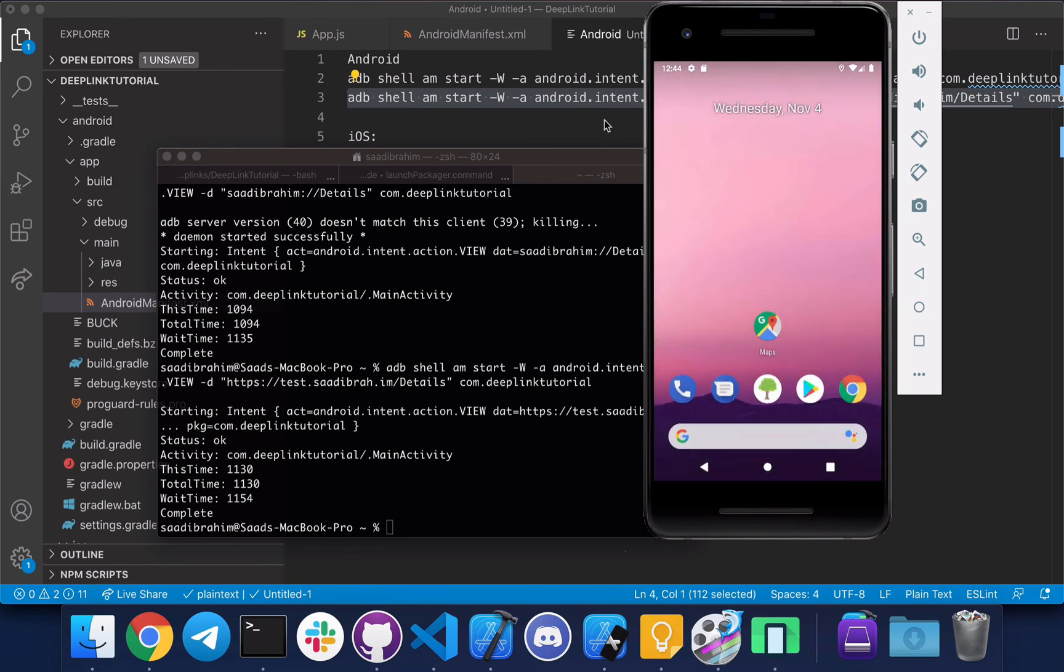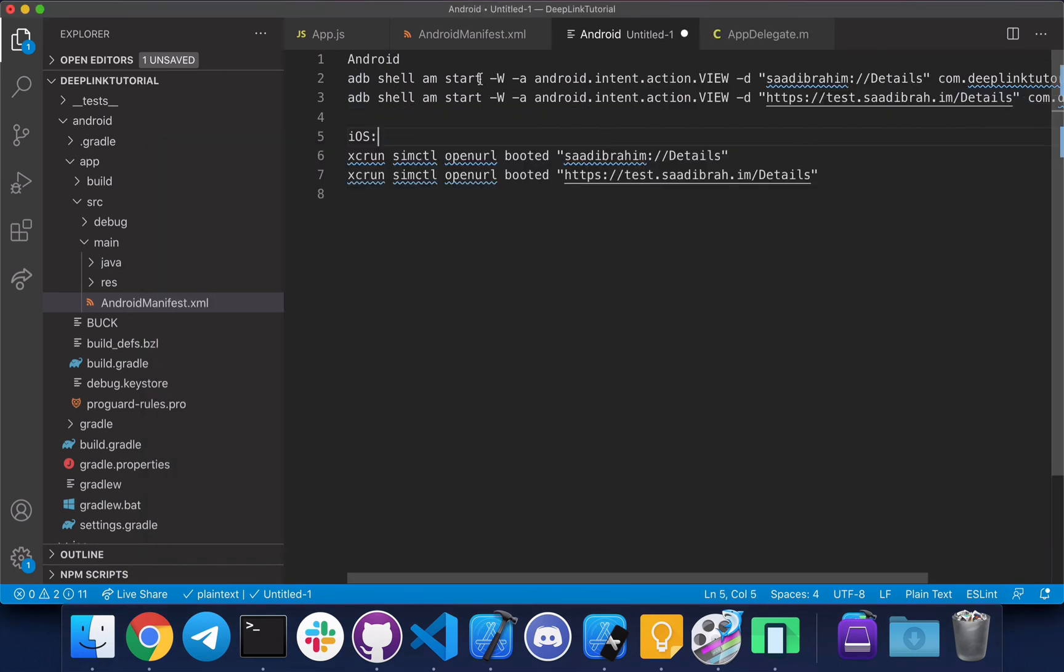So I'm gonna leave these commands in the GitHub readme. I hope you found this useful. Thanks.